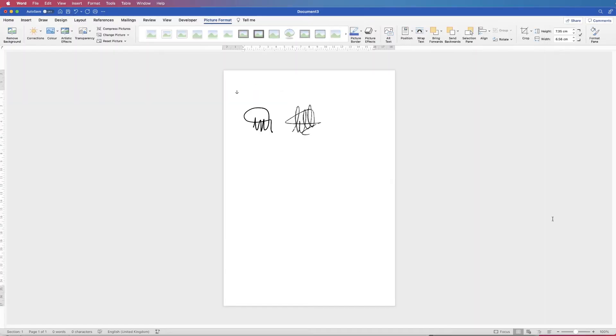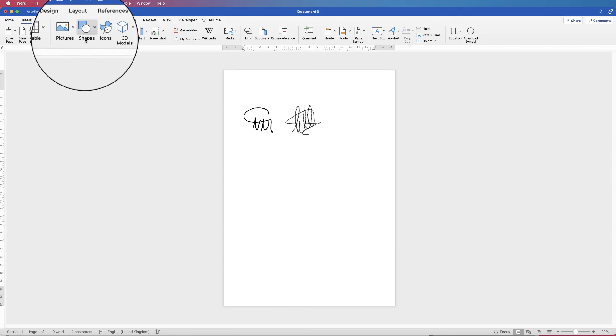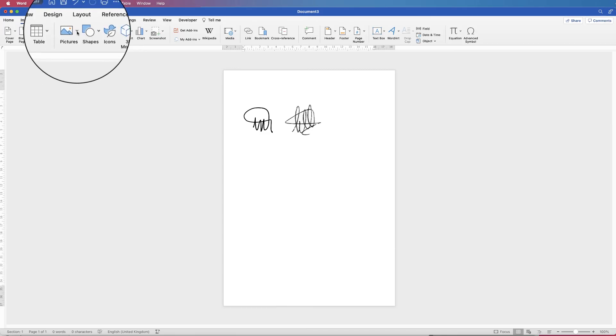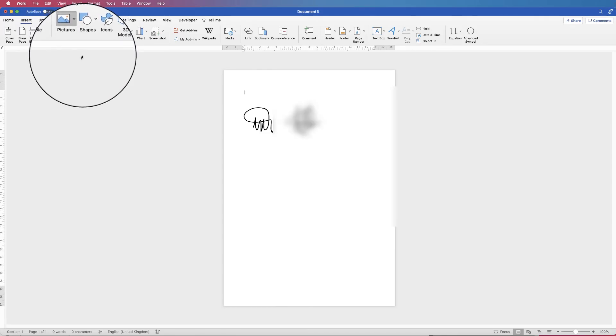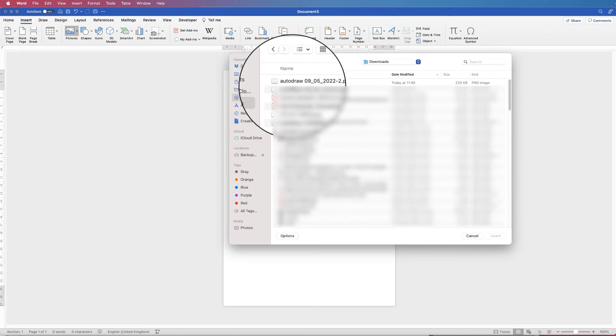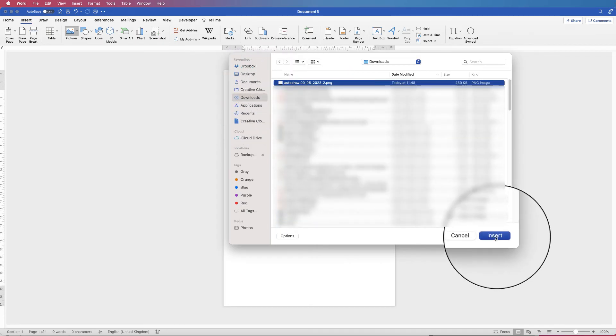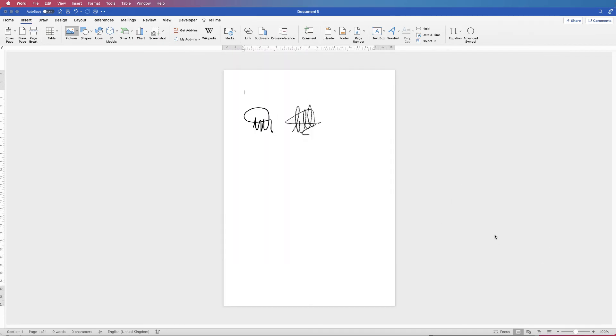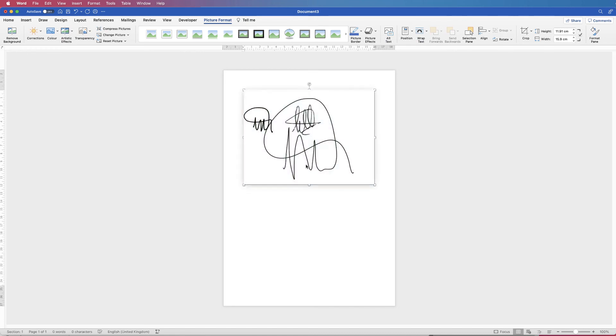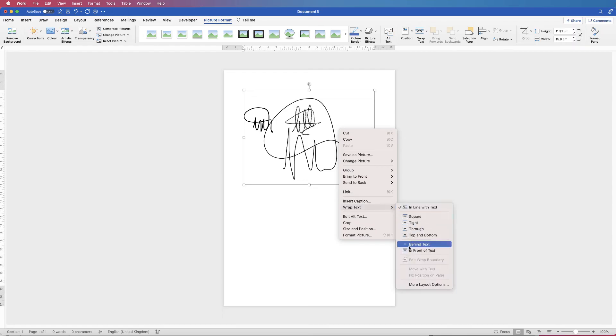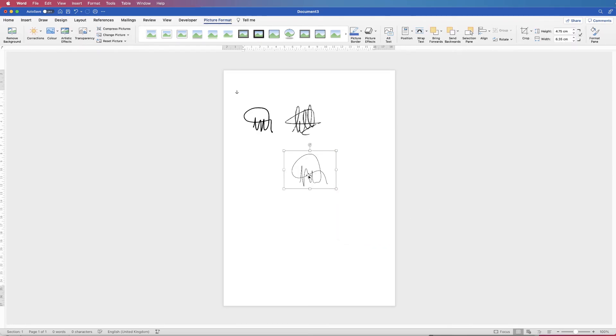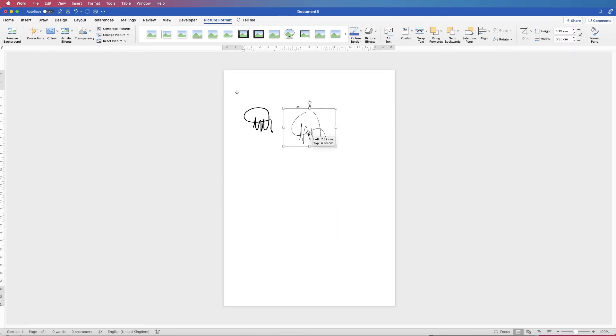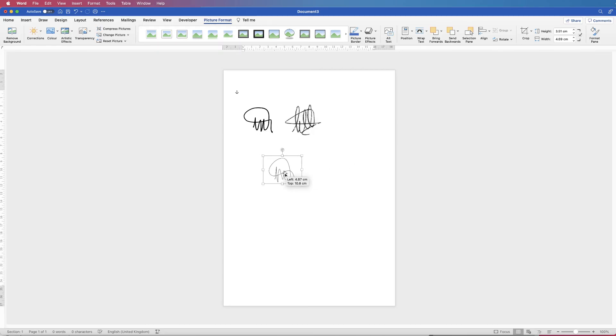Then go back to Word, then go to insert, picture, picture from file, go to your downloads, auto draw, insert, and there's your signature. Again you can't move it, so again right click, go to wrap text, in front of text. Now this signature does come with a white background but because it's pure white it doesn't really matter too much when you insert it into your document.